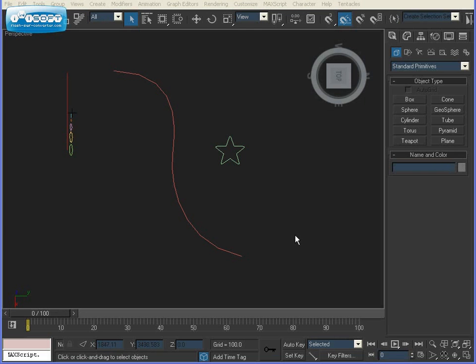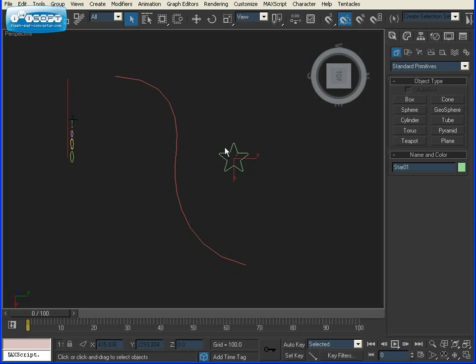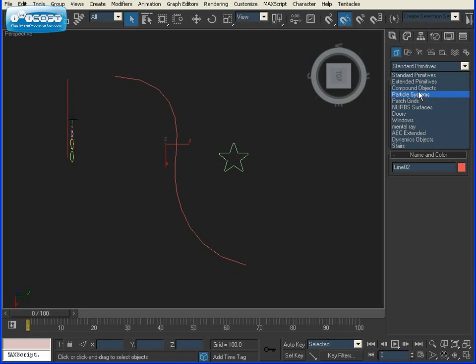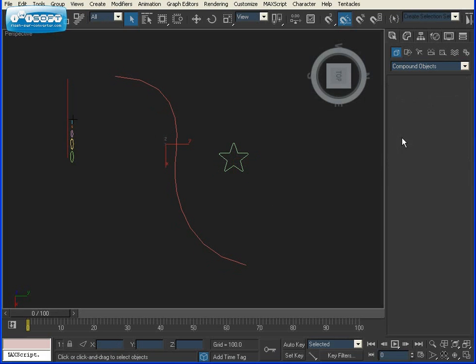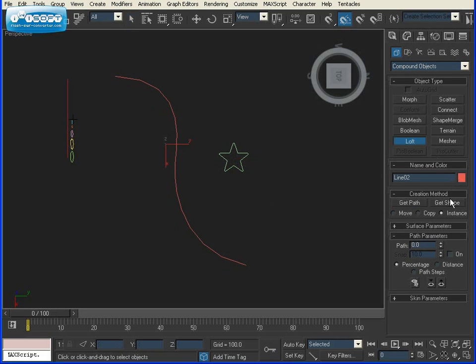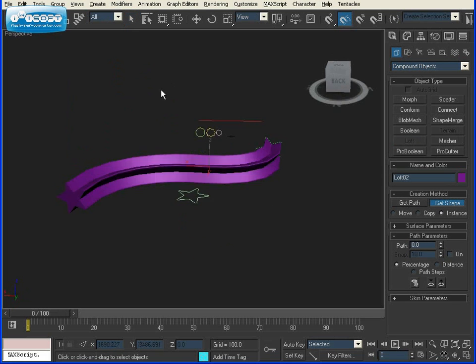Now you might be wondering, what is lofting? Well, it's basically taking a 2D object, much like this star, and having it follow along a path like this line, and creating a brand new 3D object.